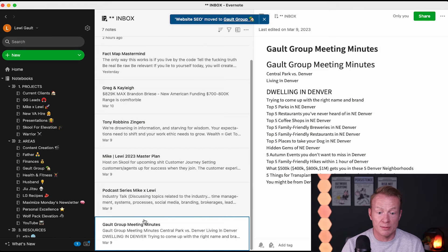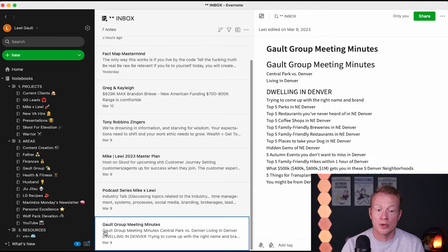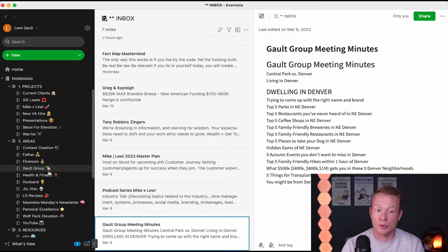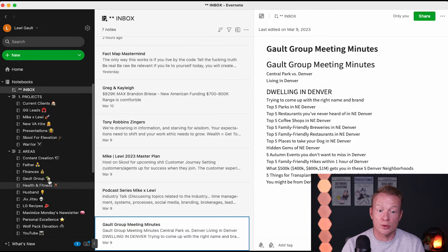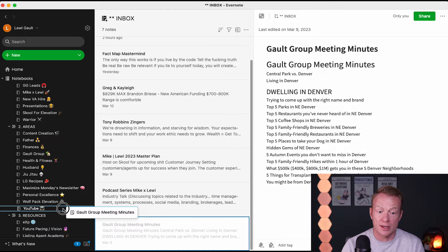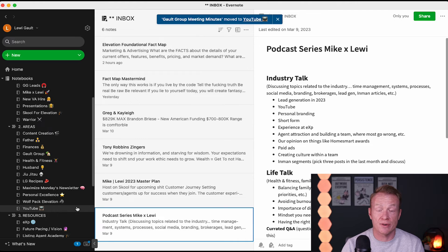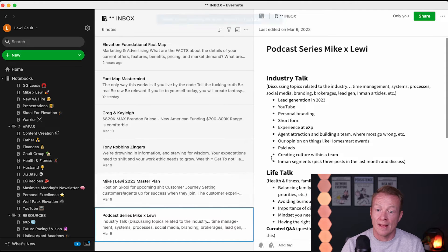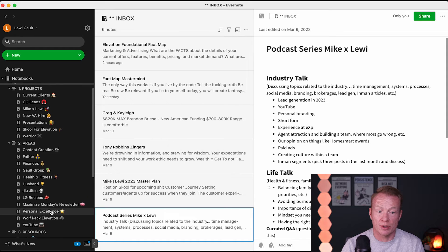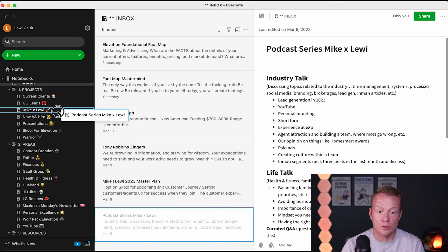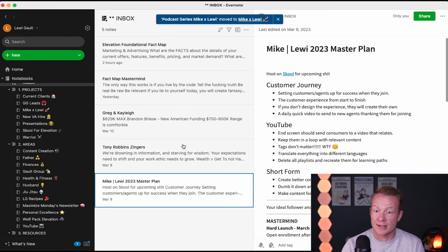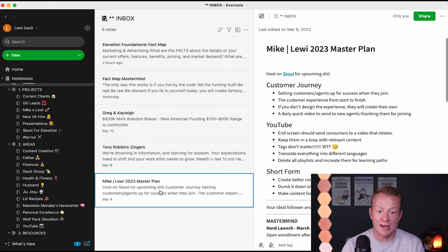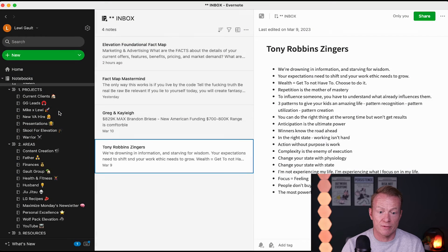Gault Group meeting minutes. Well, actually, this is all about content. This is content that we're going to start putting out. Really, it was the gist of the meeting. So, instead of just throwing that into Gault Group, which you may do, I'm actually going to put that into YouTube. So, I'm going to bring that over into YouTube because there's a ton of ideas for us to do for videos right there. This is a podcast series that myself and Mike are going to be running out. So, I'm going to take that over to Mike and Louie. Again, this was a meeting that we had for a bunch of cool stuff that we were doing. Again, I'm going to take this over here.